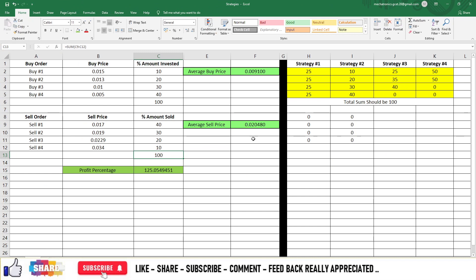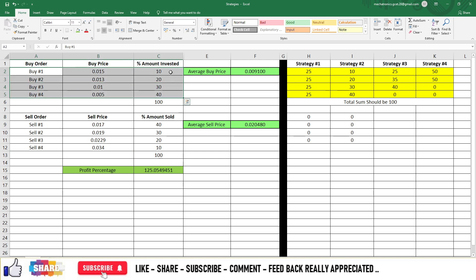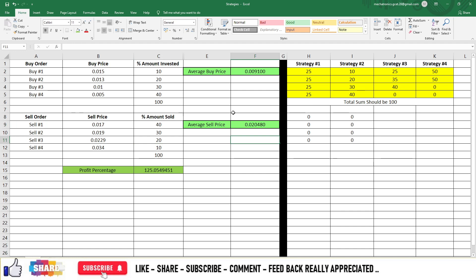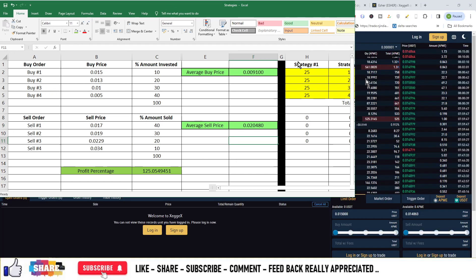And your average buy price will become $0.009. So this is high risk because you are increasing the weightage going downwards and you are decreasing the weightage going upwards. So your average buy price will become $0.009 and average selling price is $0.024. So in all if you have all entries filled then the profit percentage will become 125%.